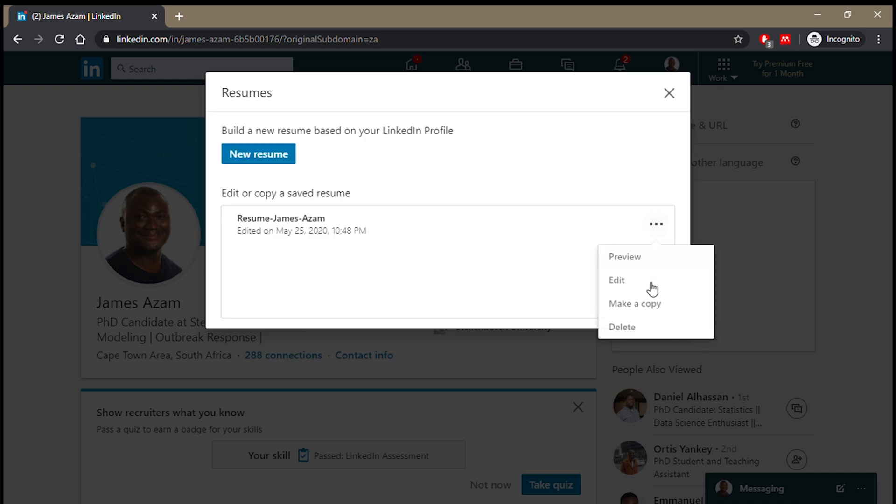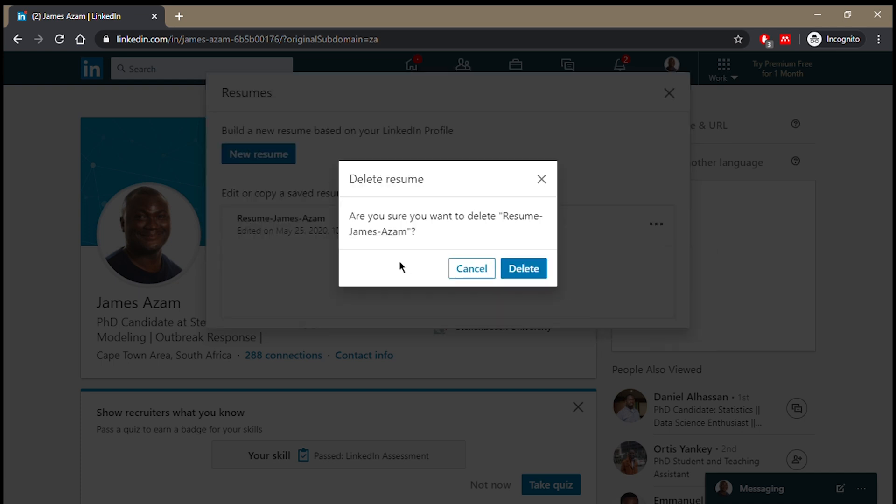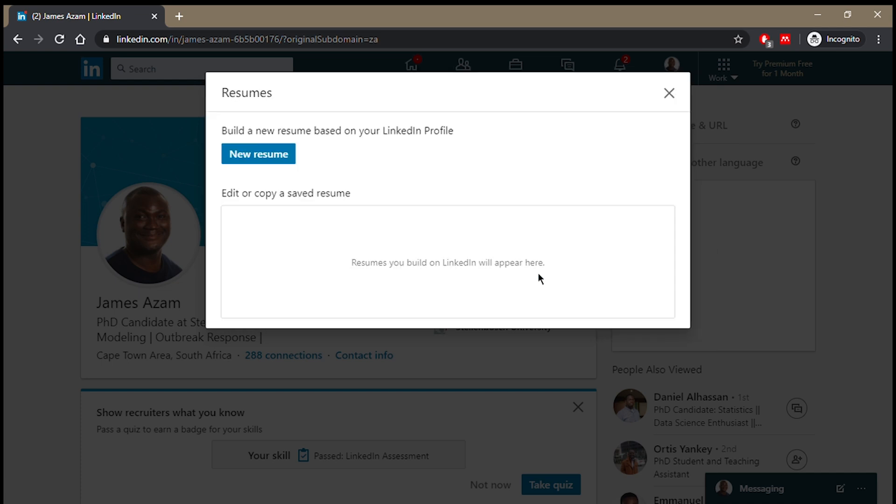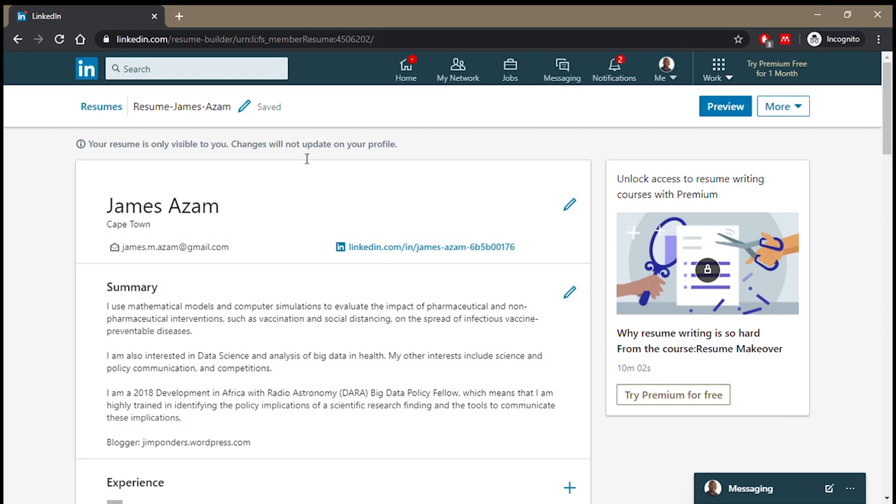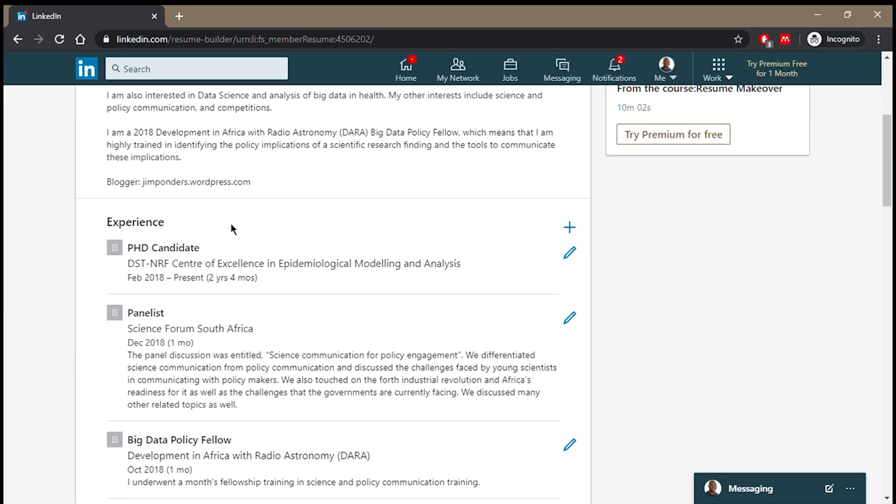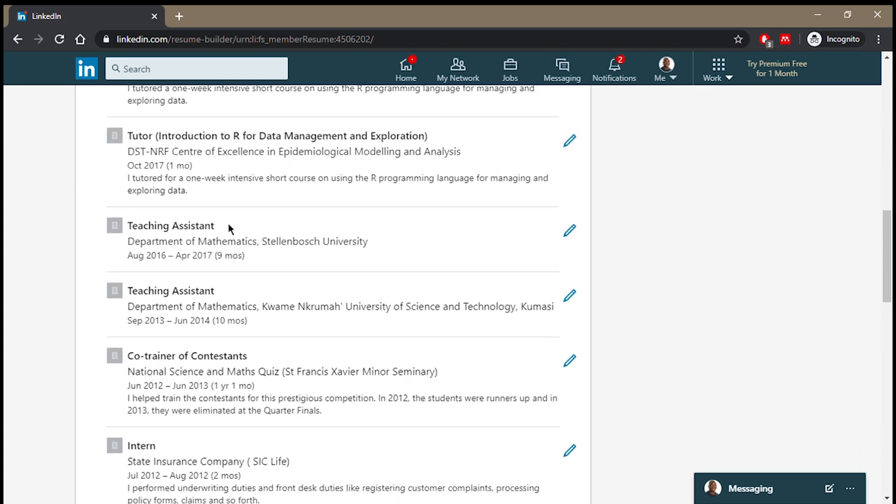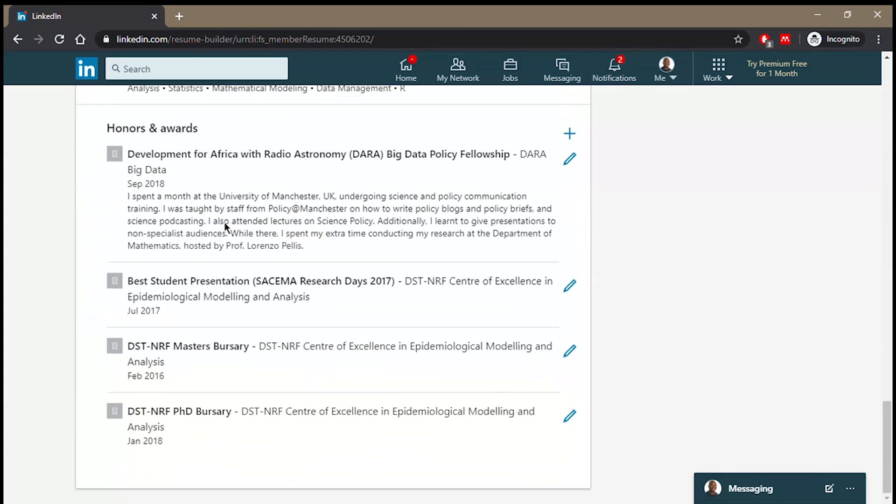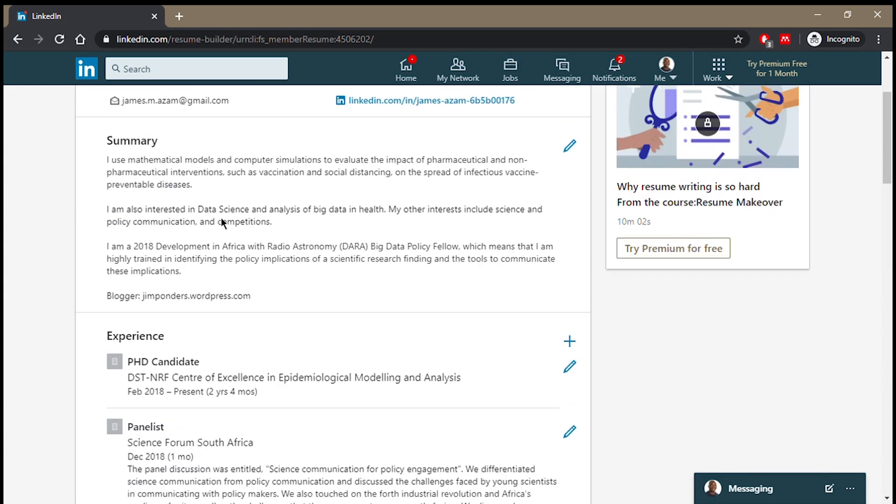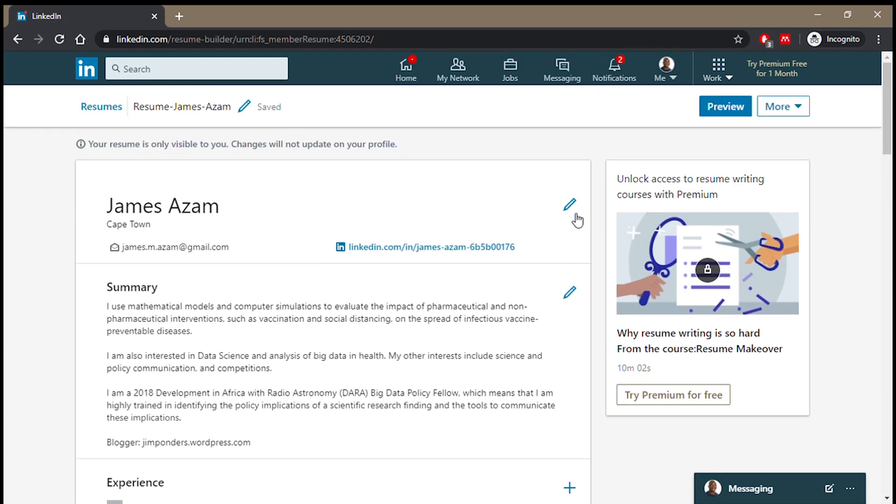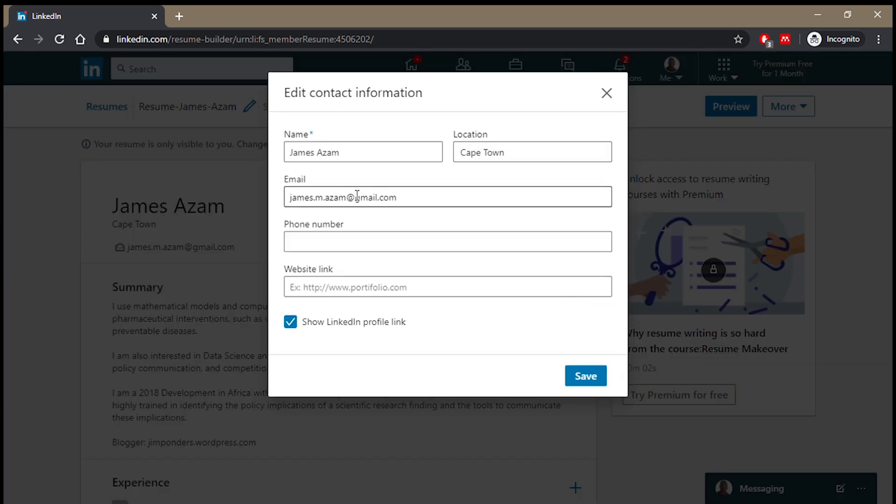So you come to New Resume and then it builds this preview for you to see. With that you can remove things by clicking the Edit button, so you can add more to your name or remove some.